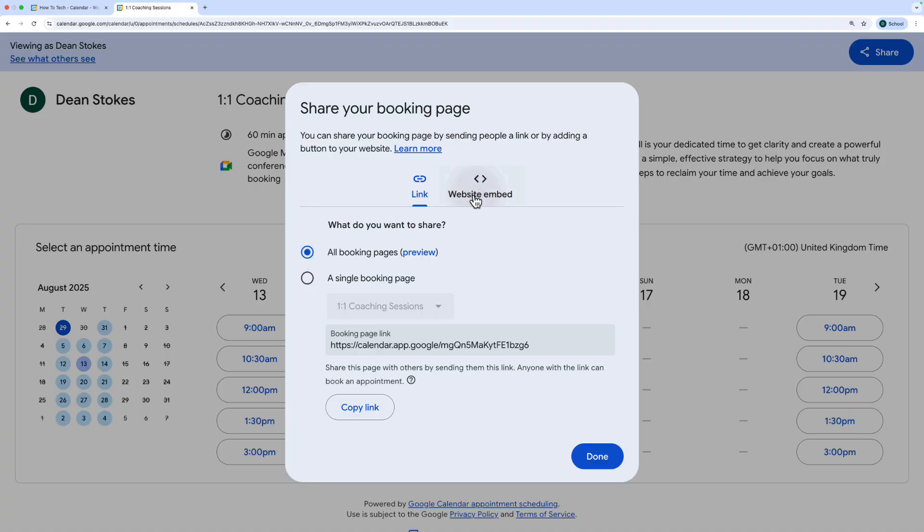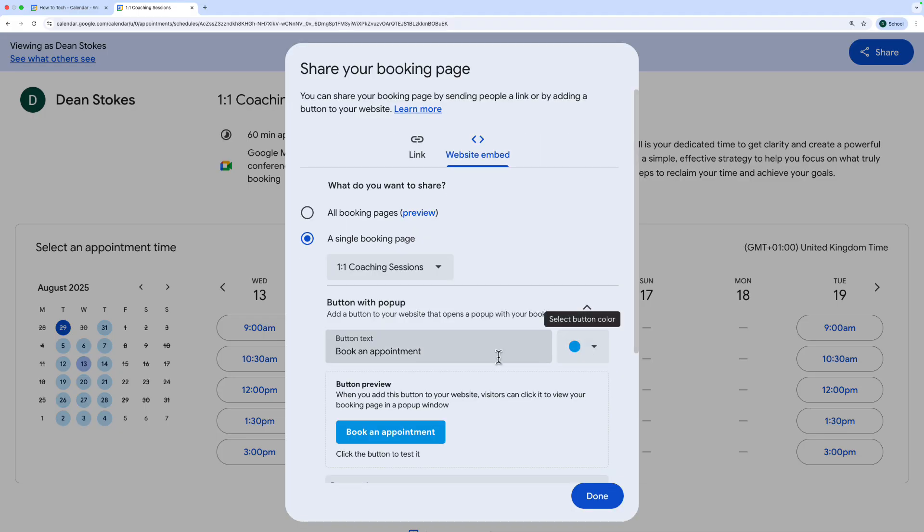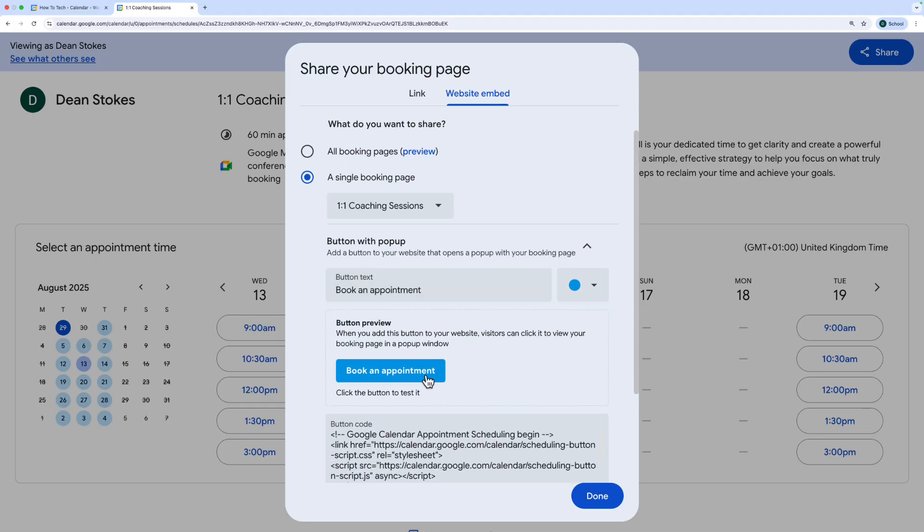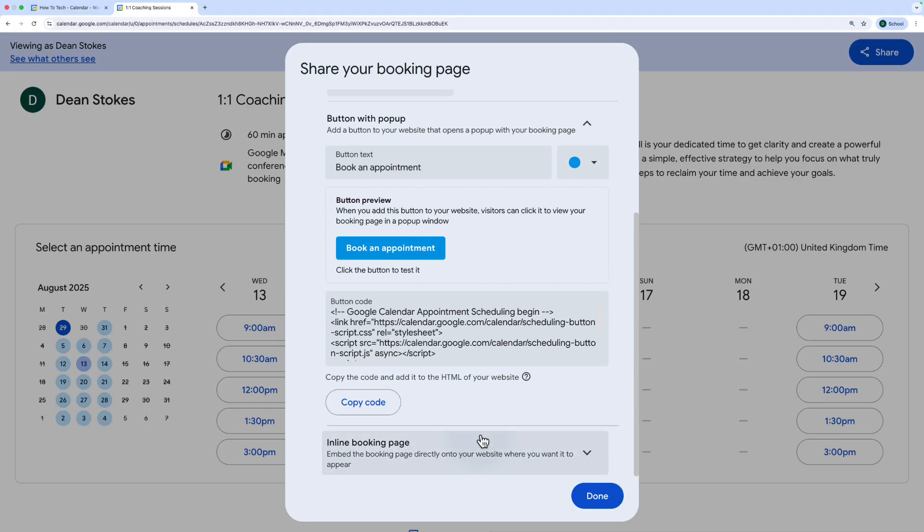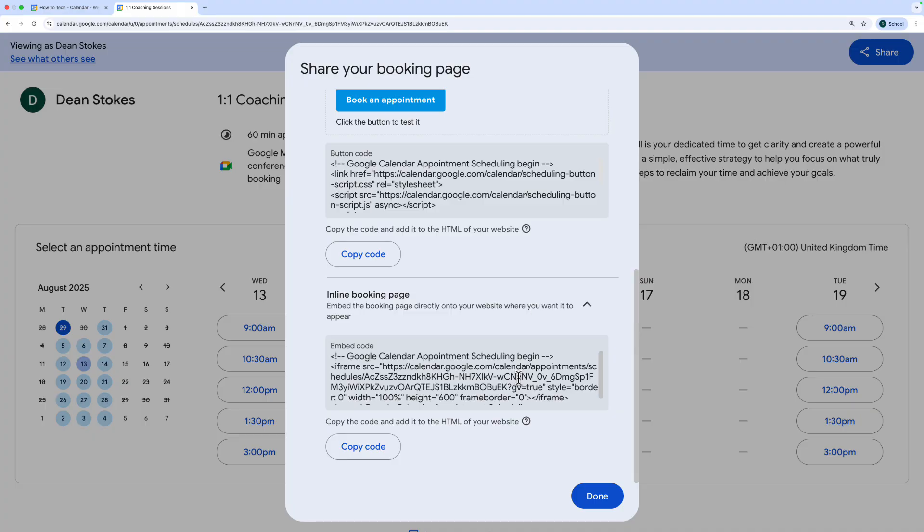Alternatively you can choose the website embed same options here but this time you've got a couple of choices about how it will appear on your website. You can either choose a button that's going to look like this or you can have the whole booking page like we've just seen it on the screen here embedded into your website. If this video was helpful give it a like and don't forget you can subscribe to my free weekly newsletter to get a tip directly to your inbox the links in the description.